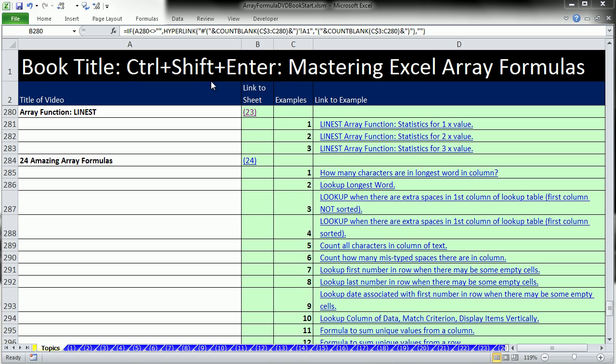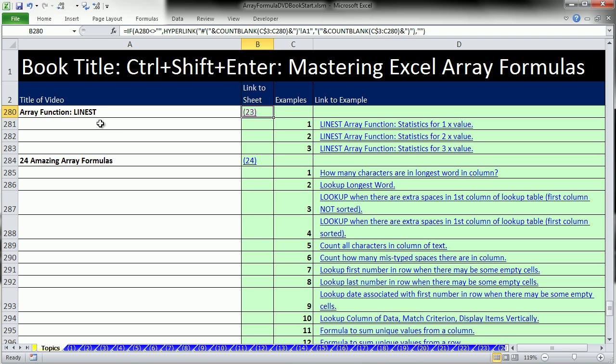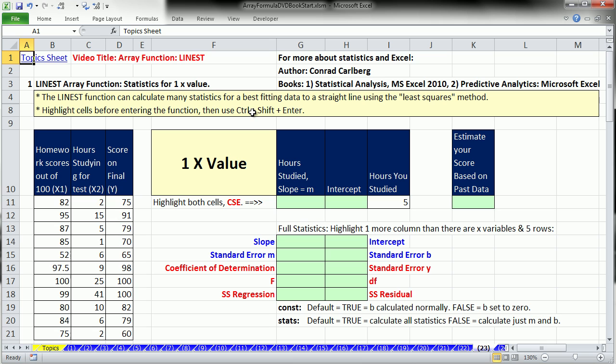Welcome to video number 23 for Control-Shift-Enter, Mastering Excel Array Formulas. We're in the workbook array form of this DVD book, start on the sheet topics. We're going to talk about our last array function, the LINEST function.